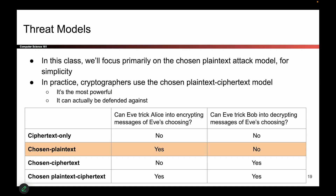For this class, we're going to focus on chosen plaintext, which means Eve is able to trick Alice into encrypting messages using Alice's key — Eve doesn't know the key, but she tricks Alice into using it — but she cannot trick Bob into decrypting messages. In practice, it's actually commonplace to use the most powerful model, chosen plaintext-ciphertext, because it models the most powerful attackers. If you can defend against that, you must have a strong cryptographic protocol. But for this class, we'll stick to chosen plaintext.